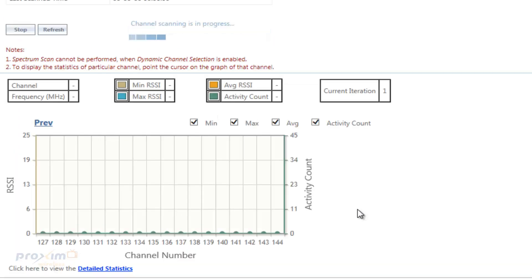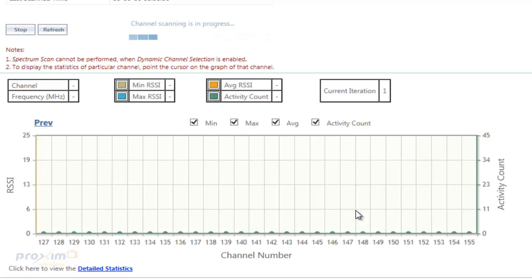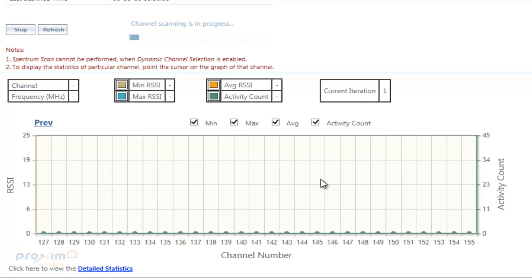Now, one thing you have to remember, as we stated in the beginning, if you sense that you have interference and you're not quite sure, you have to use a real spectrum analyzer. This is just a quick look of what's out there.